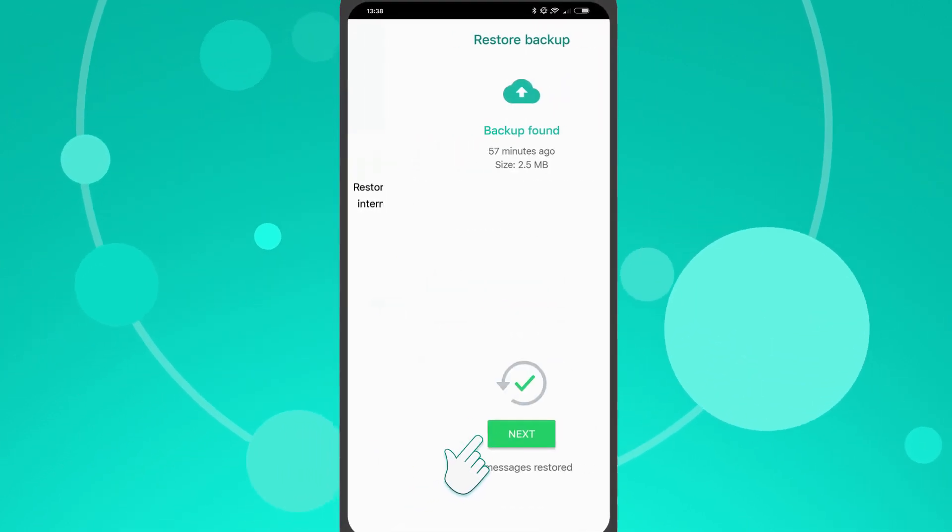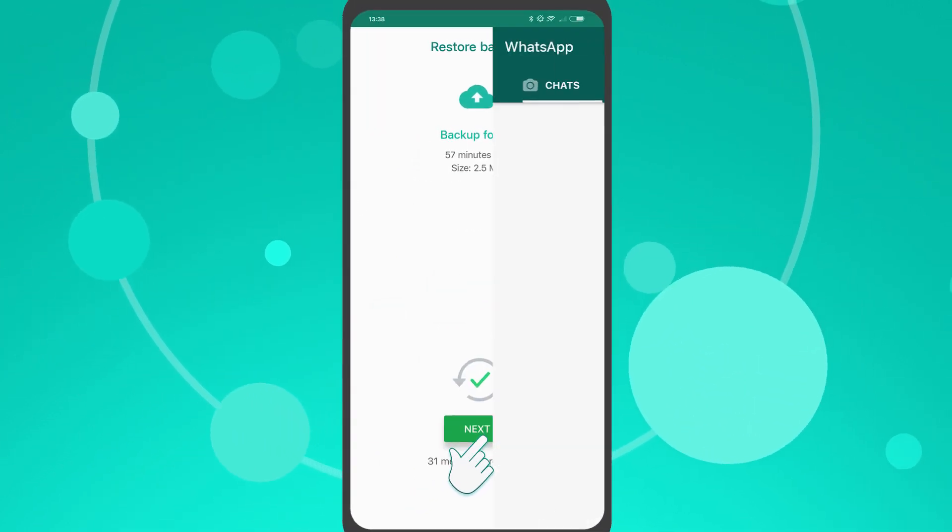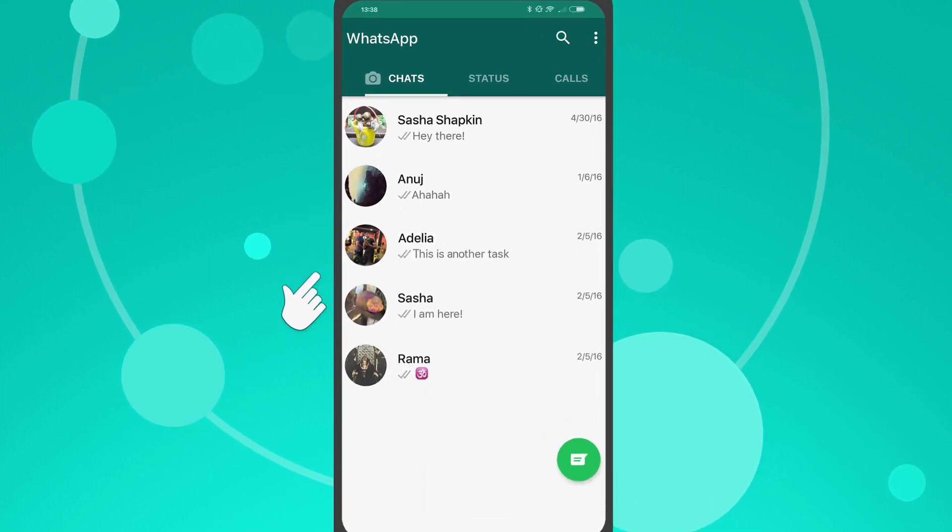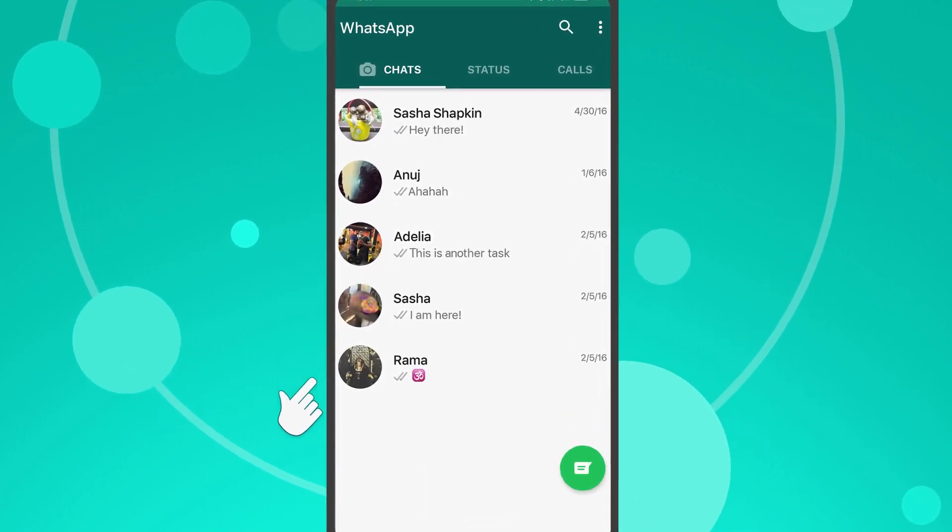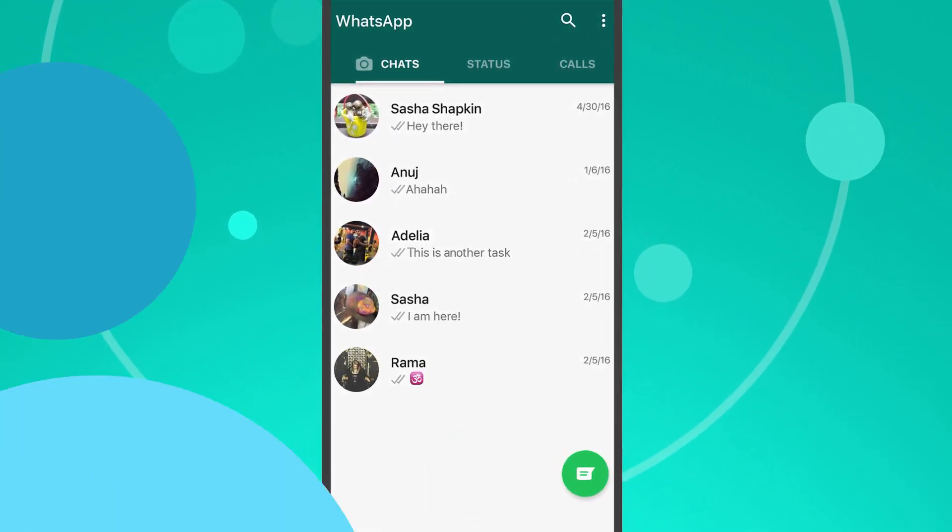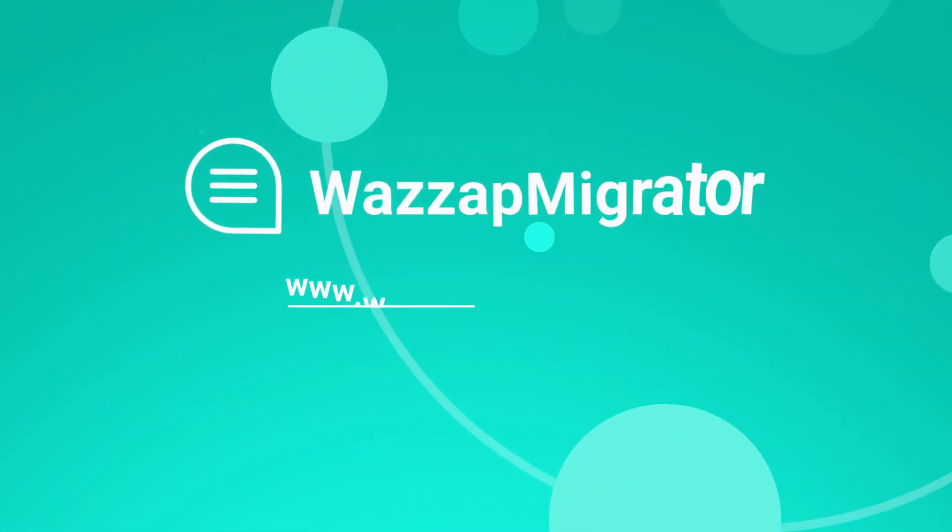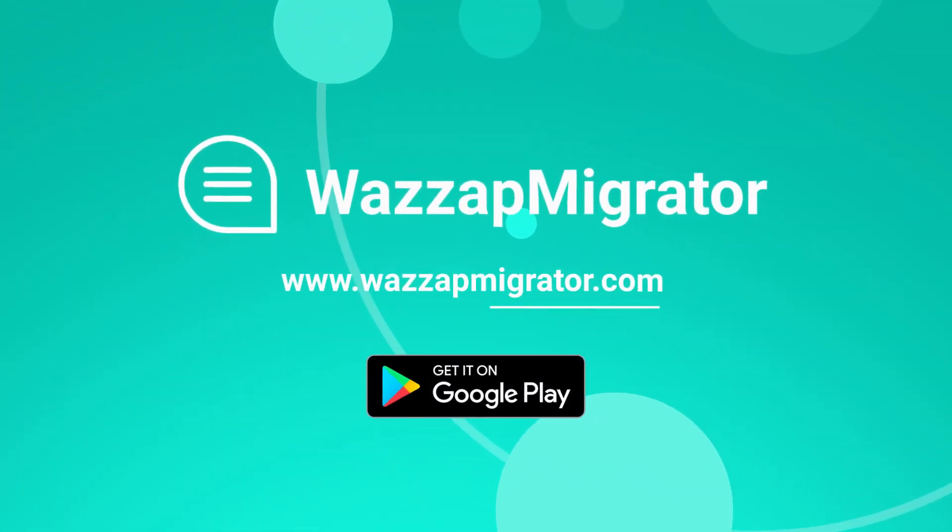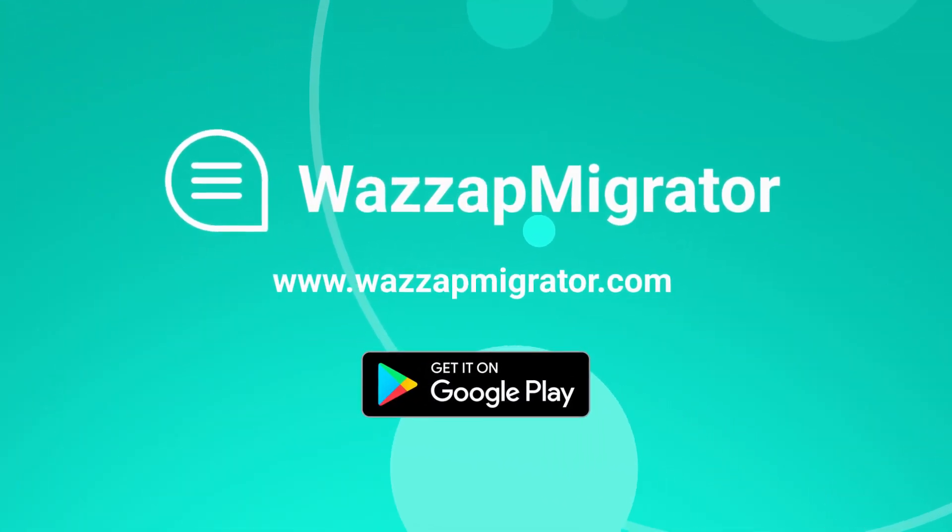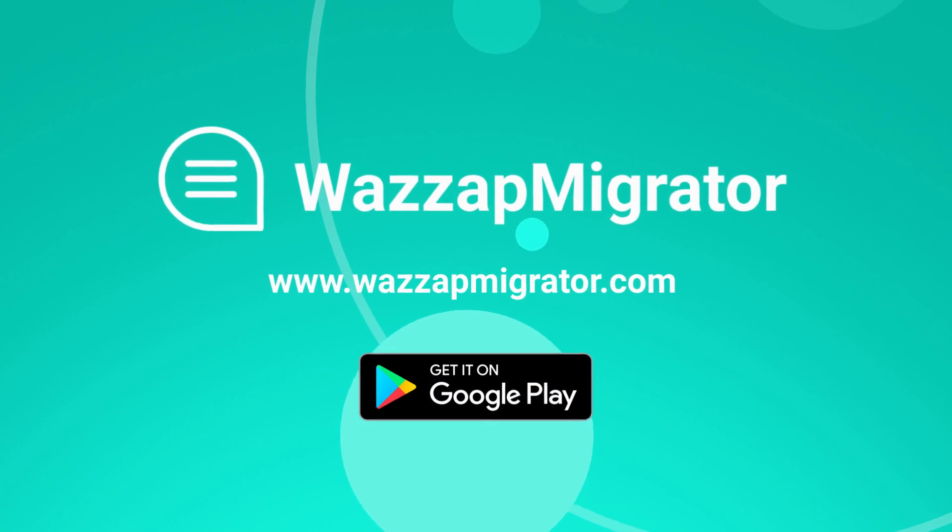And that's it! WhatsApp chat history and media files will be successfully transferred to your Android smartphone. Switching devices is easy with WhatsApp Migrator. Thank you.